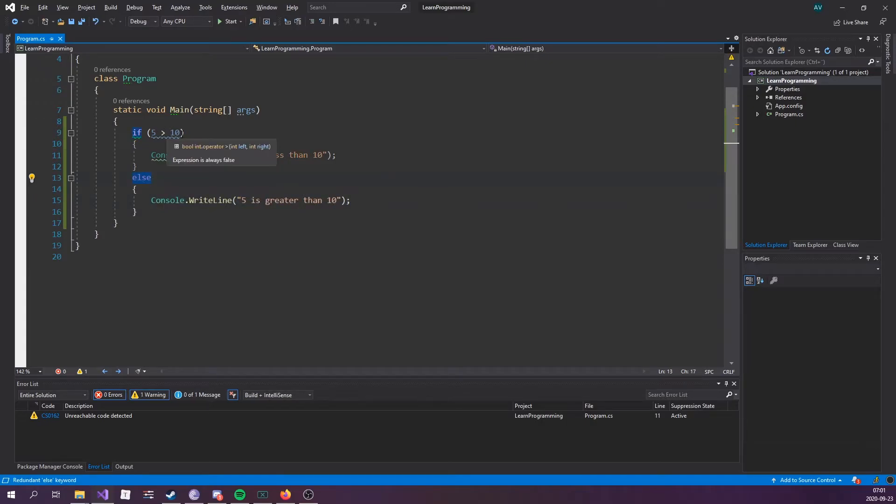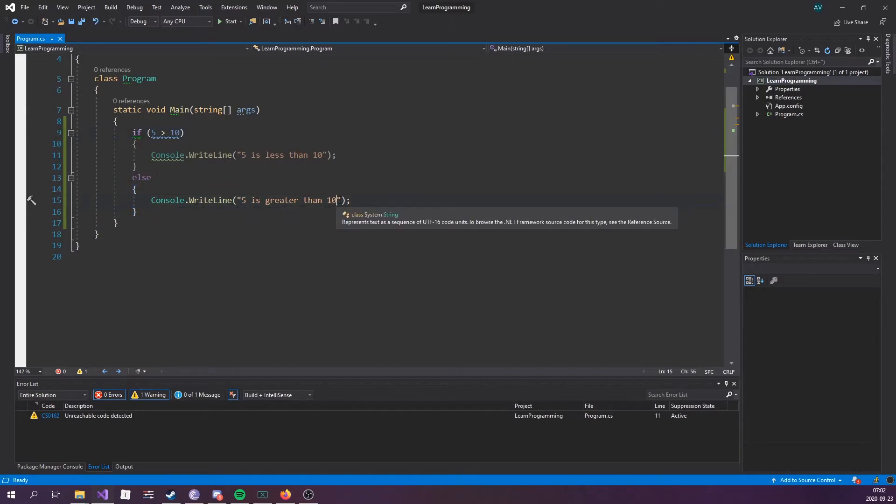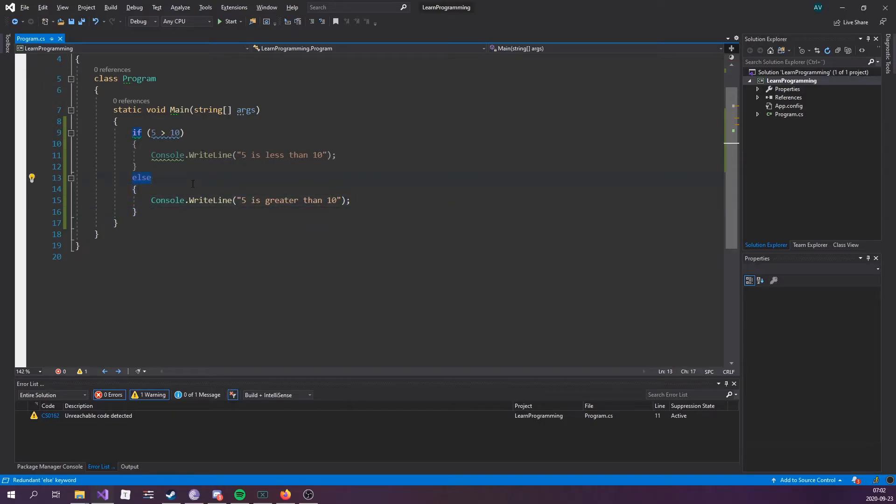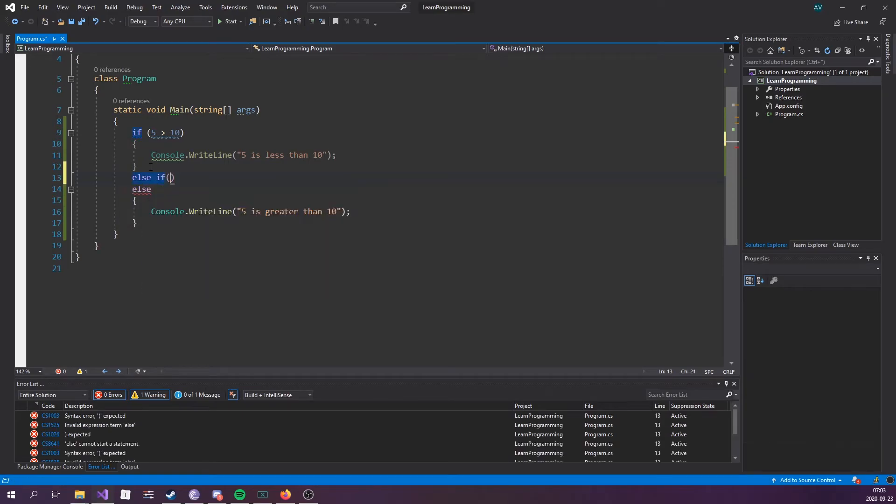5 is greater than 10. Now, since this expression is always false, this else block is going to get run. Now, 5 isn't greater than 10. That's obviously false, hence why this else block is running. And if this doesn't make sense right now, trust me, it will, because we will be going over a user input example to make it more dynamic.